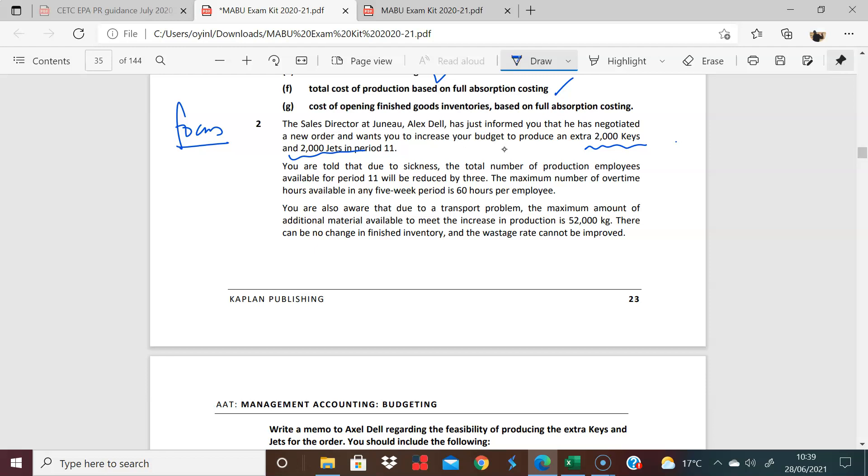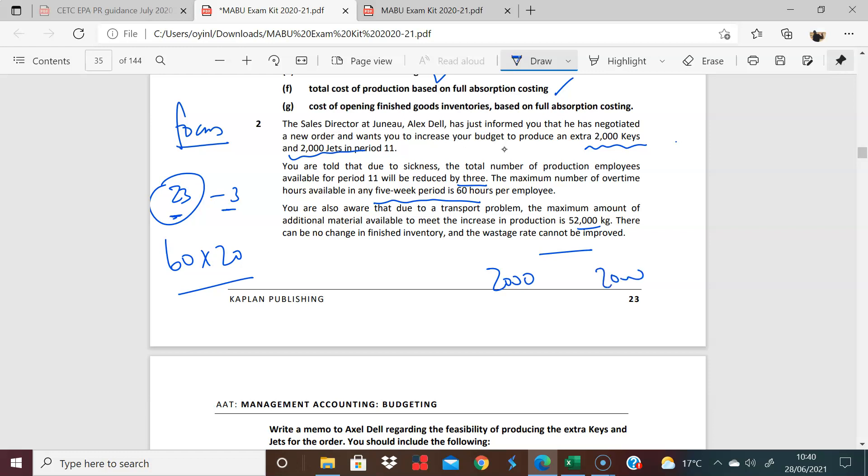So we're told that due to sickness, the total number of production employees will be reduced by three. So we currently have 23 in place, so we're going to have a change or a revised availability due to this new schedule. They're asking us to kind of tweak a few things. Initially we're working with 23, but things are going to change. And the overtime maximum for the five-week period is going to be 60 per employee, so that's 60 times 20 in effect. So we have a revision to our labor hours availability. And they also give us some restriction on material, which is 52,000 kilograms. This is the extra material that we will need to make 2,000 more keys and 2,000 more jets. Do we have enough is the question.